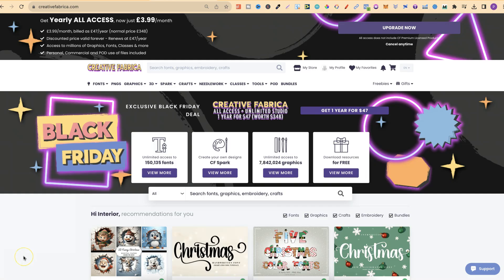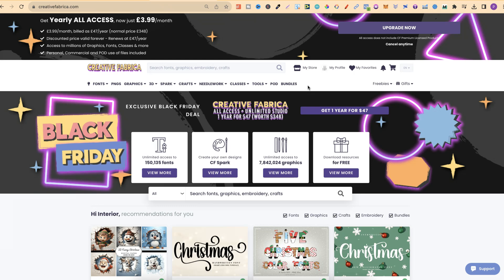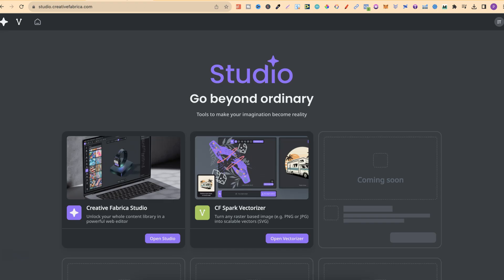I just quickly want to say that Creative Fabrica are currently having their Black Friday sale, where you can get a whole year's subscription for £47, which works out at £3.99 per month, which is pretty insane. Having your All Access subscription also gets you access to the studio and all of the features.